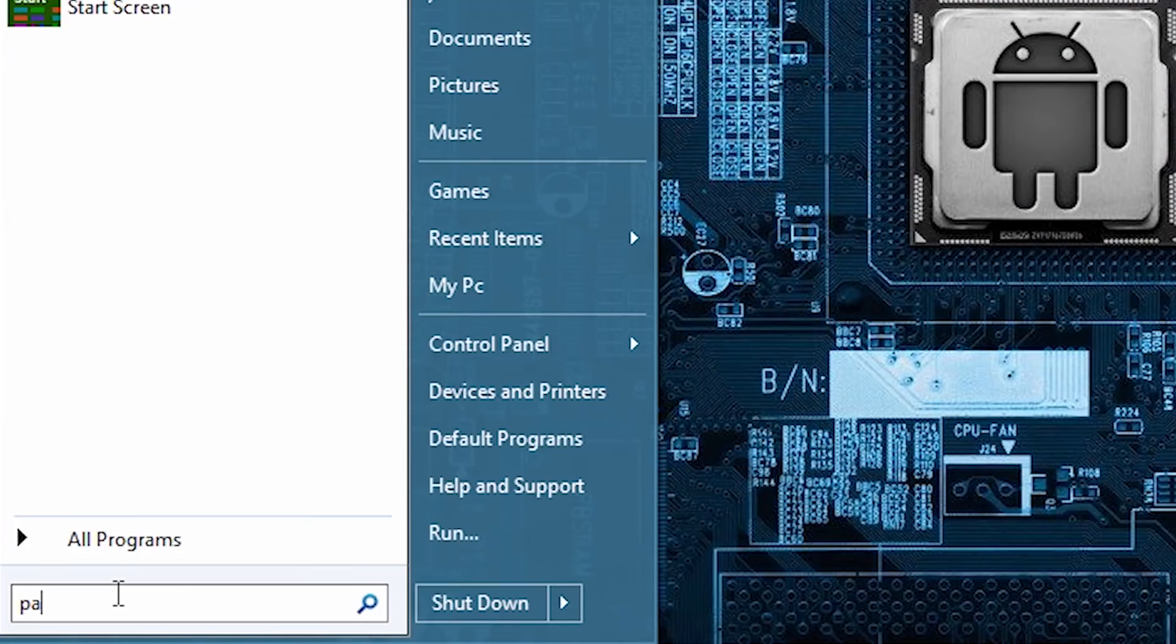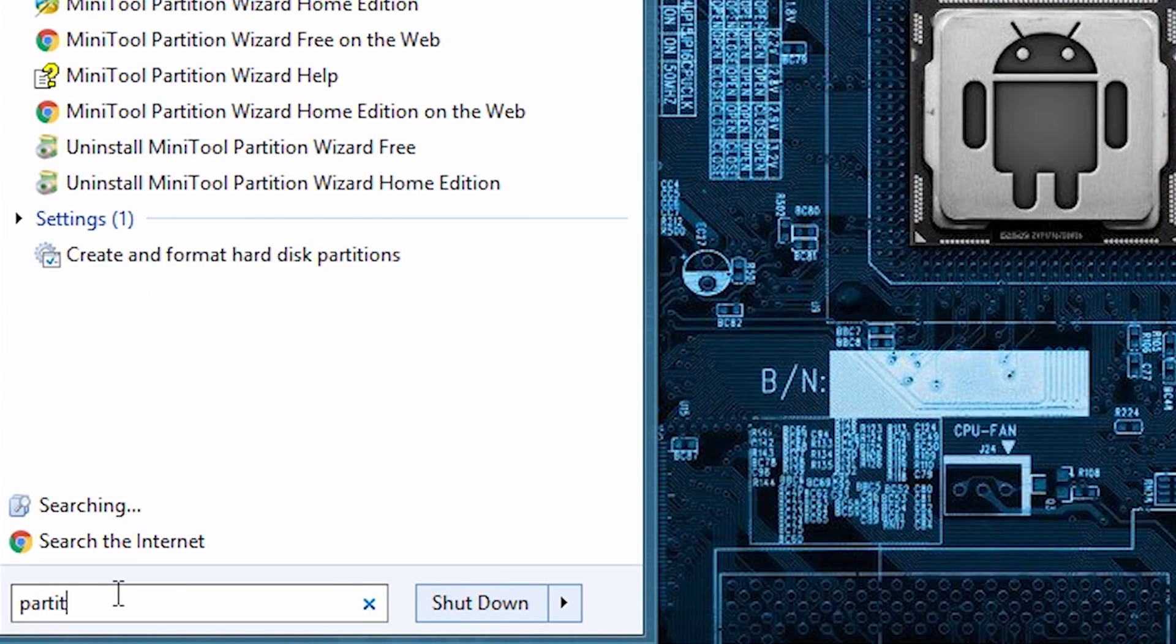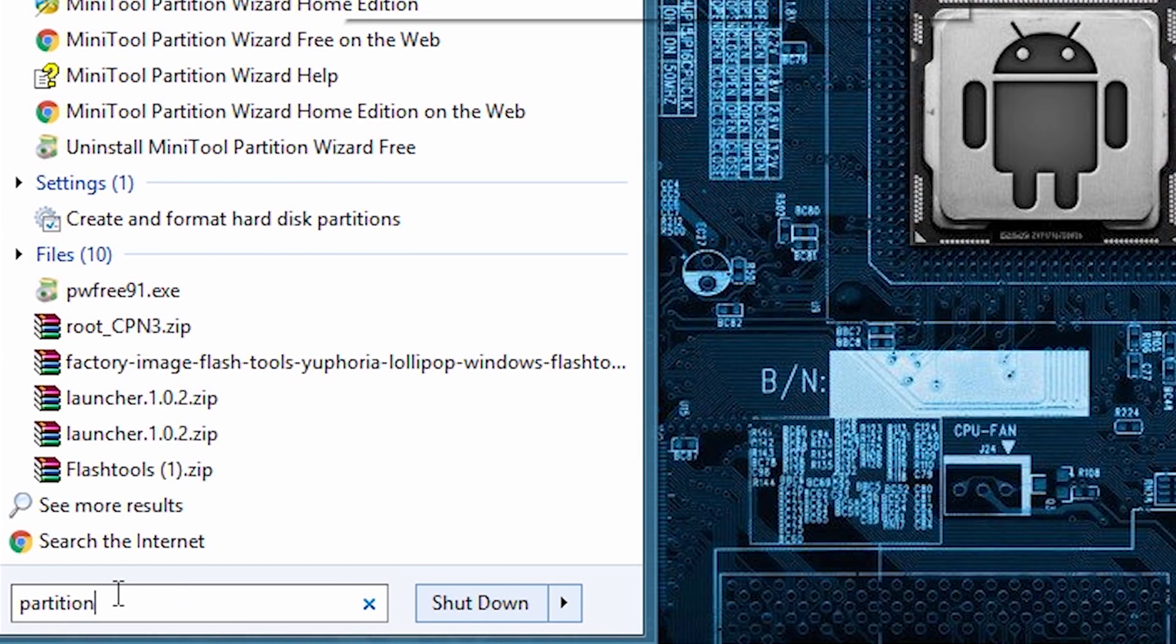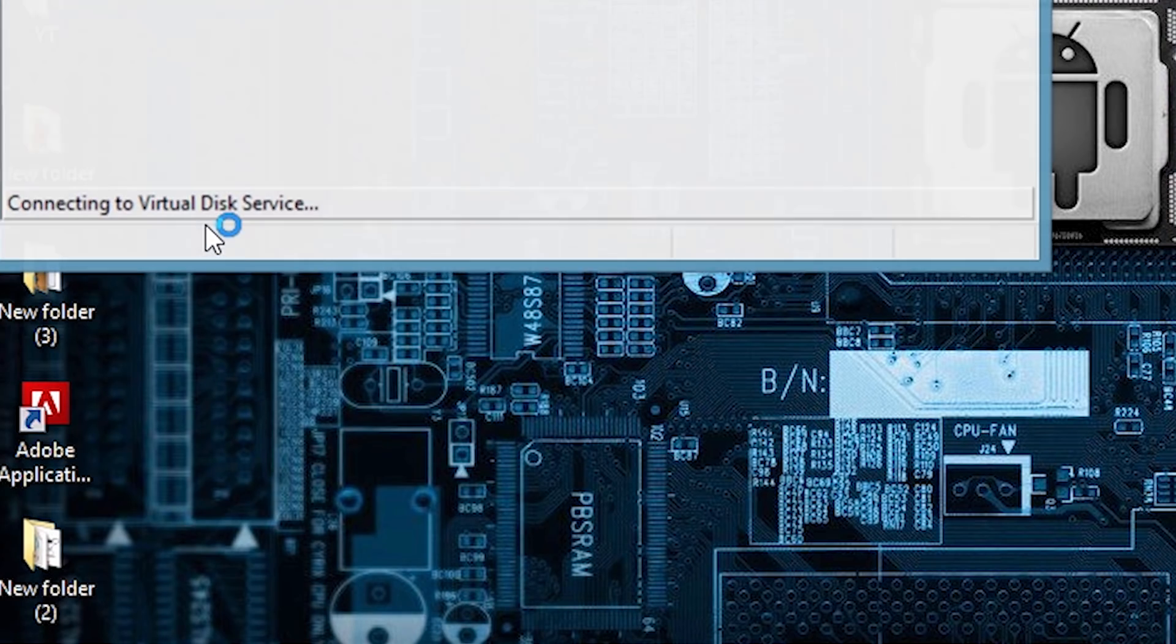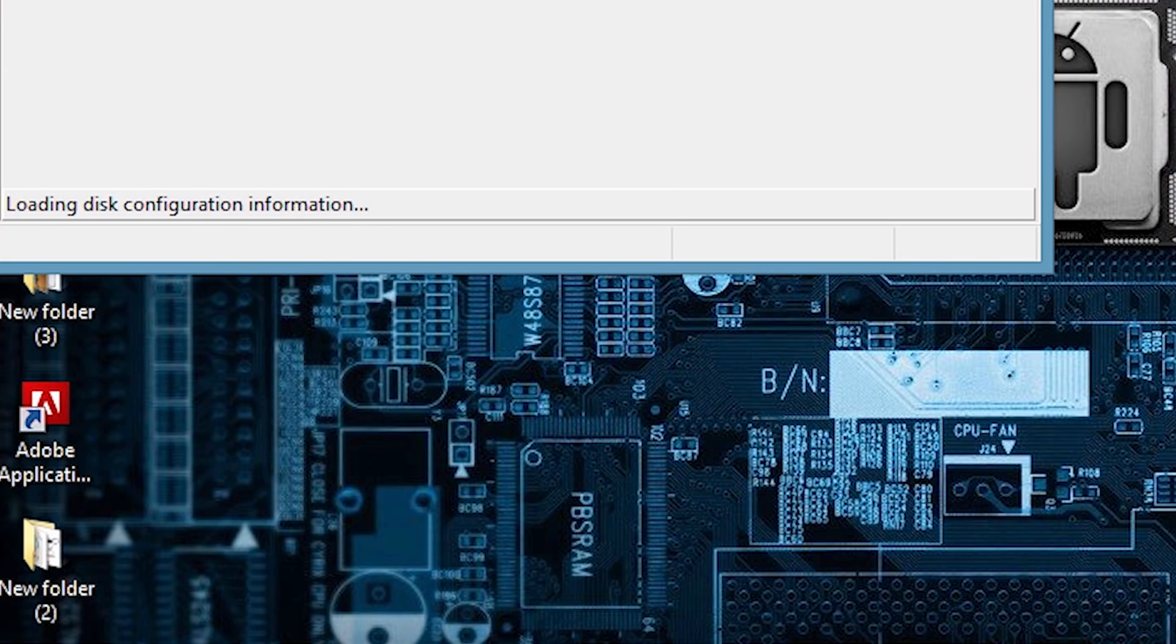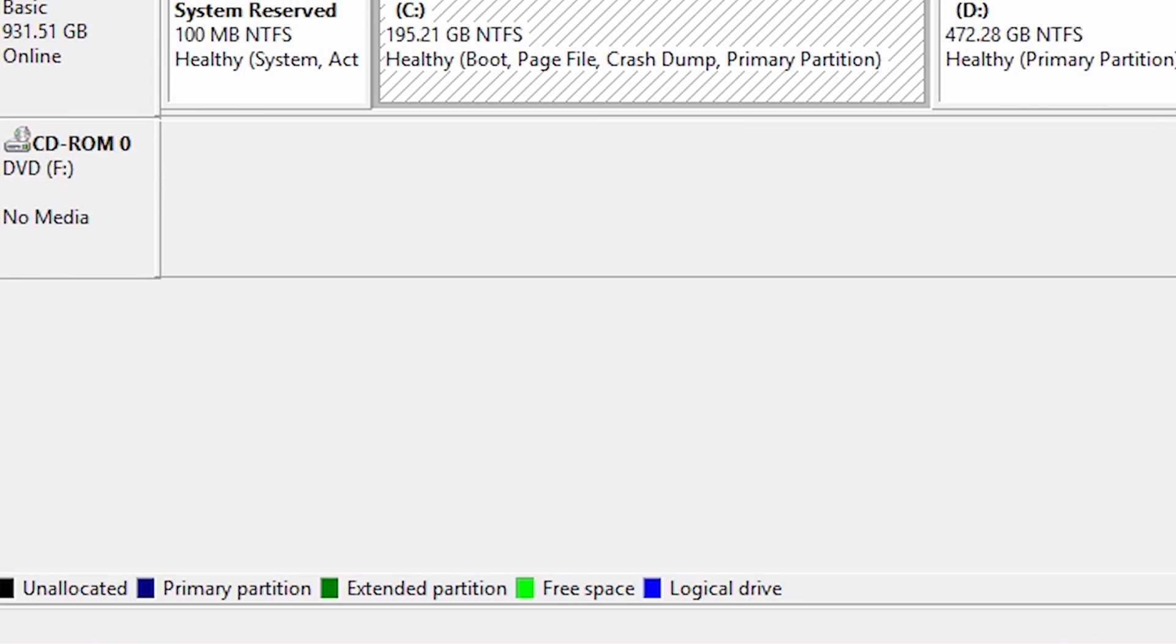First of all, go to your start menu and type 'partition' and you will get an option called 'create and format hard disk partition'. Just click on that.